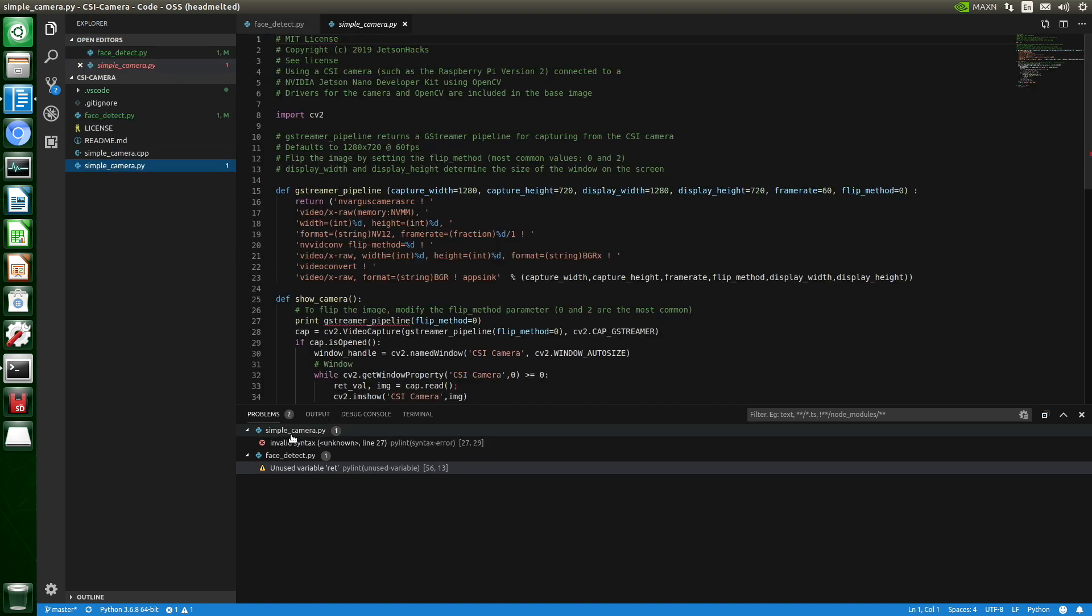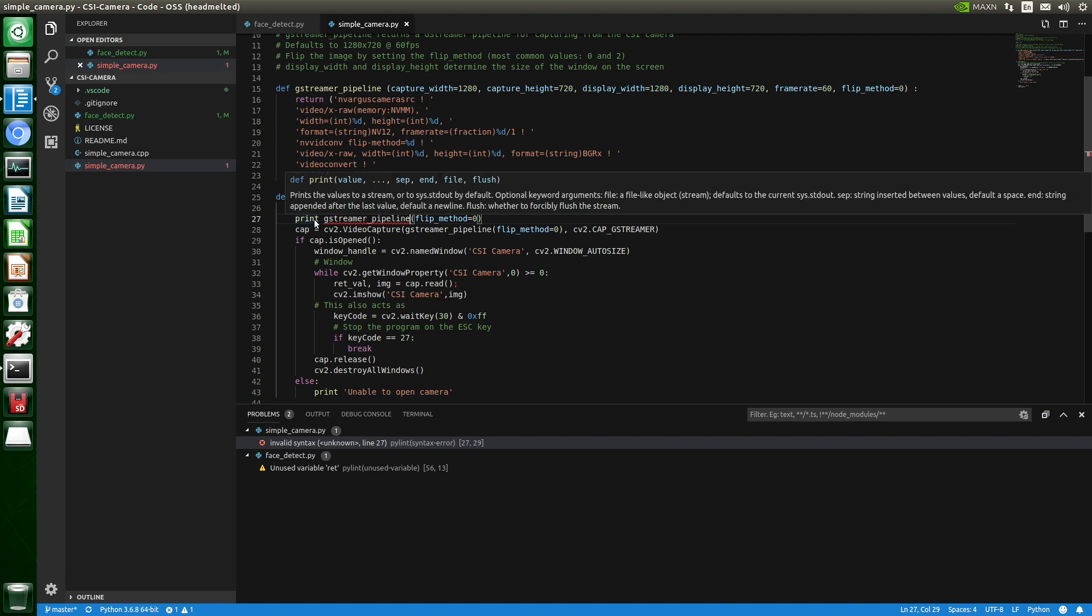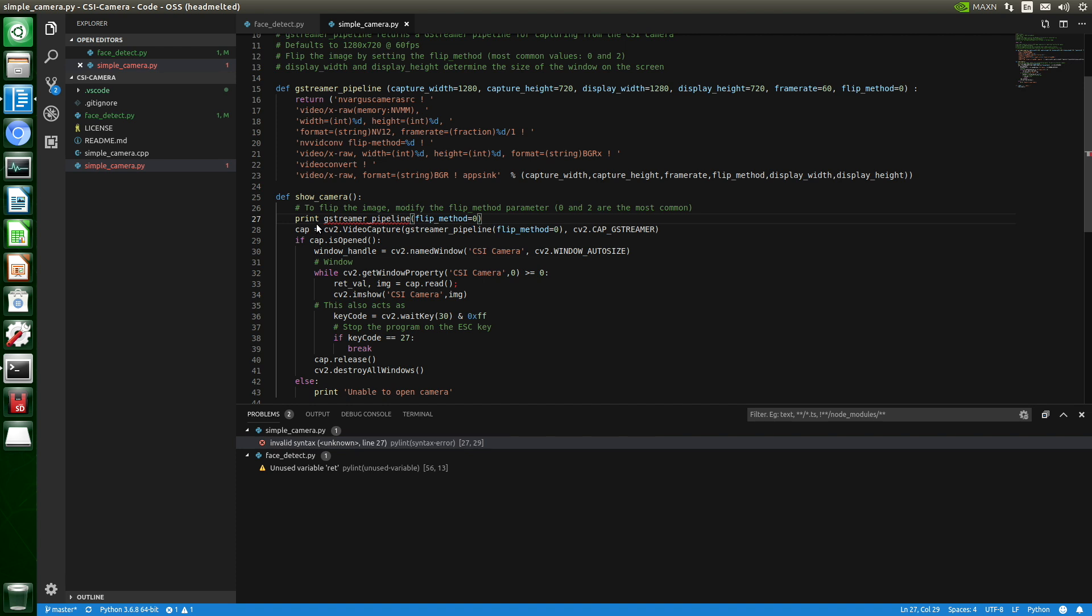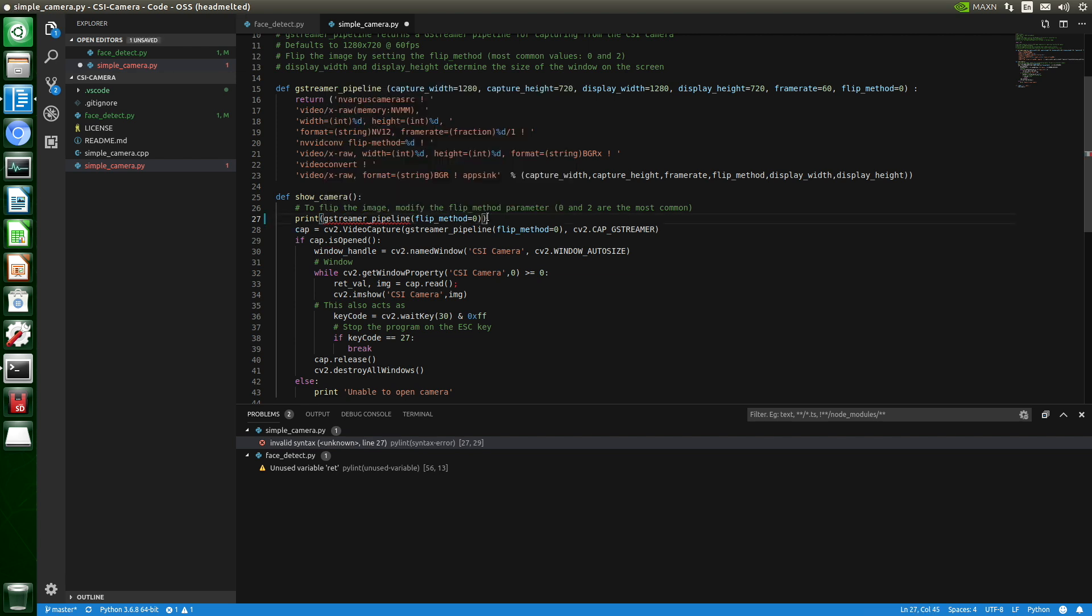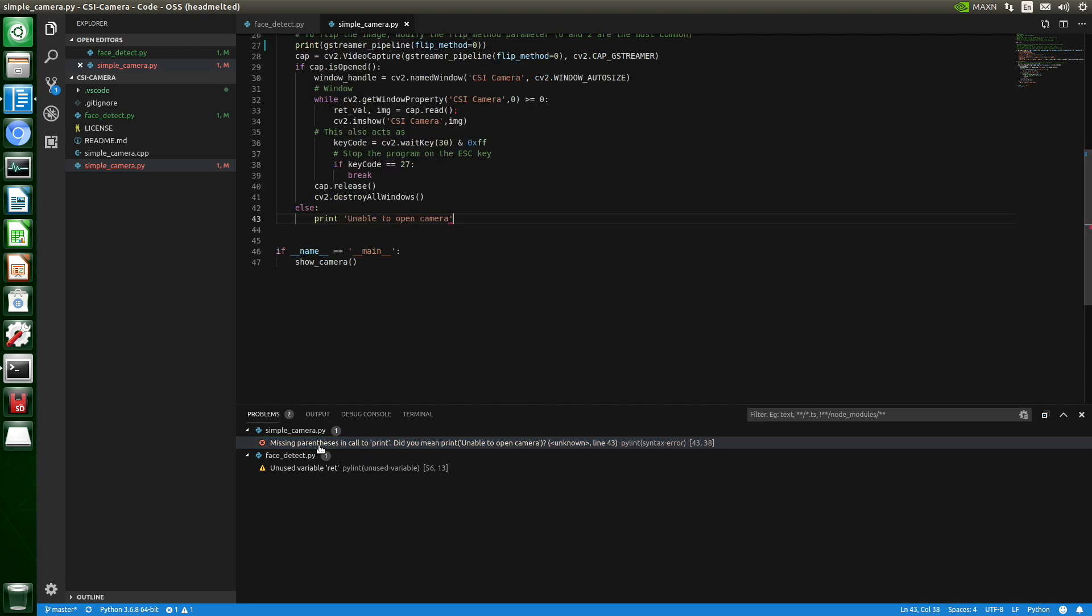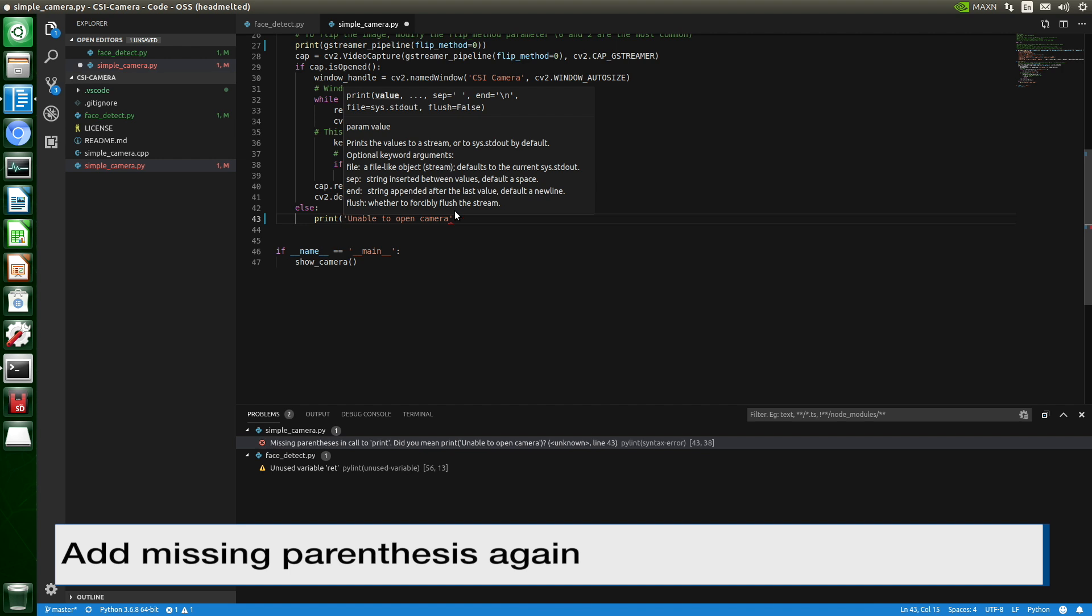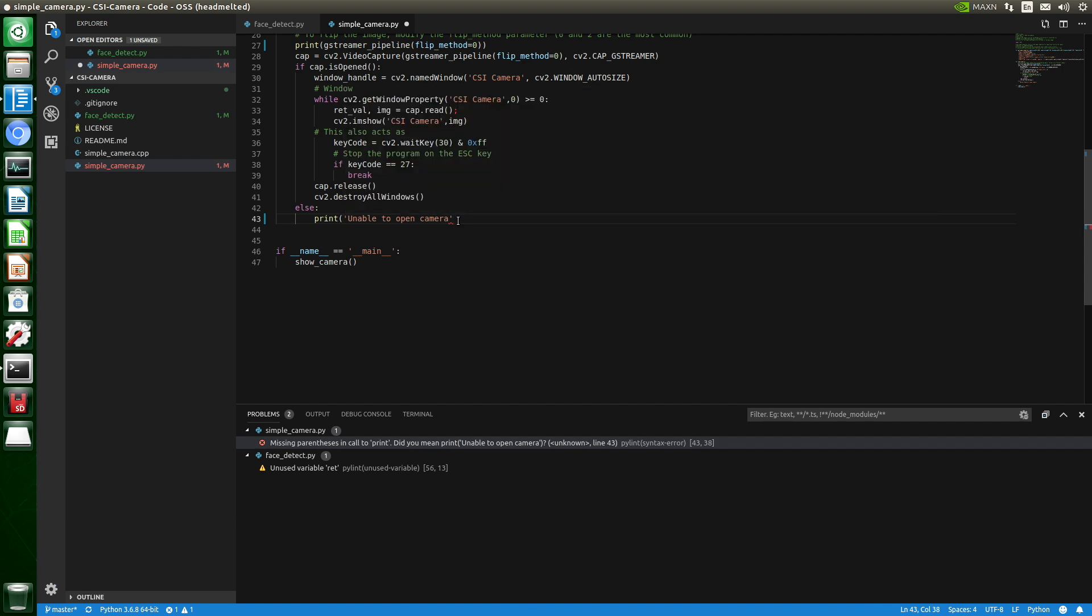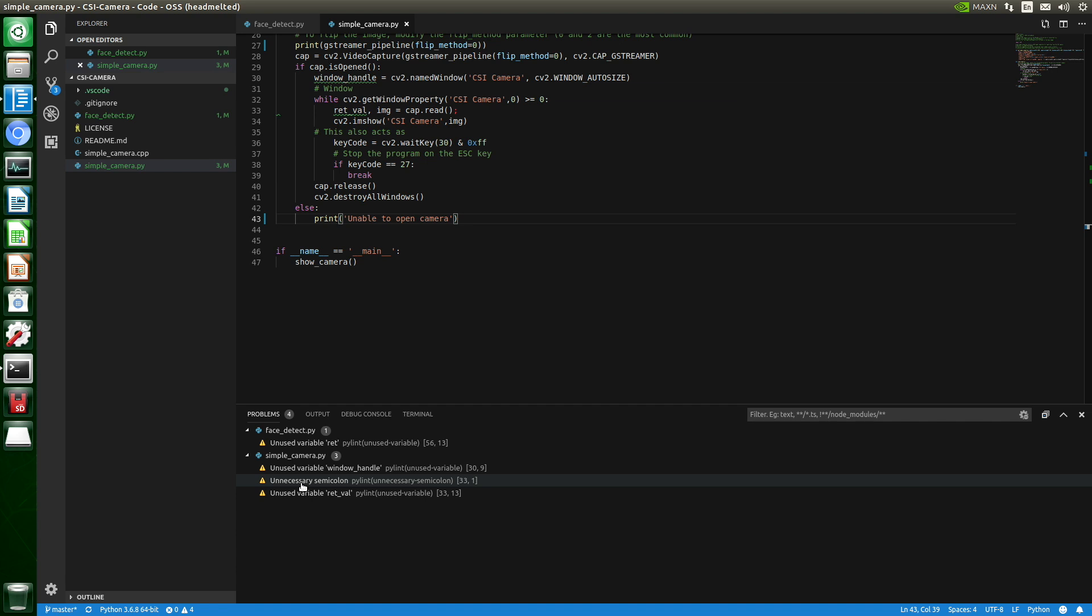Oh, it has a couple of problems. Invalid syntax. This is the difference between Python 2 and Python 3. It looks like it's missing some parens. It found another error. We'll save that.